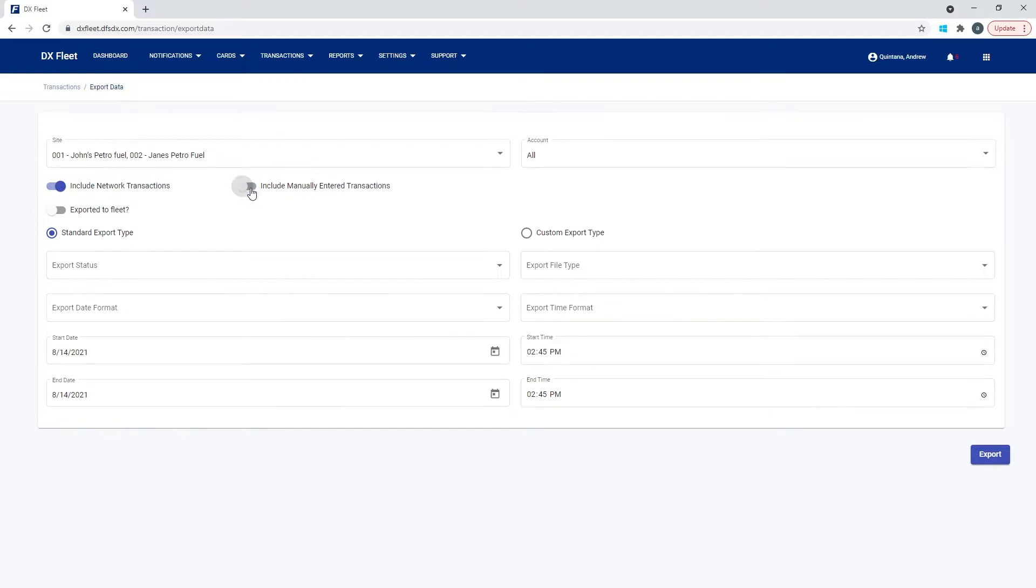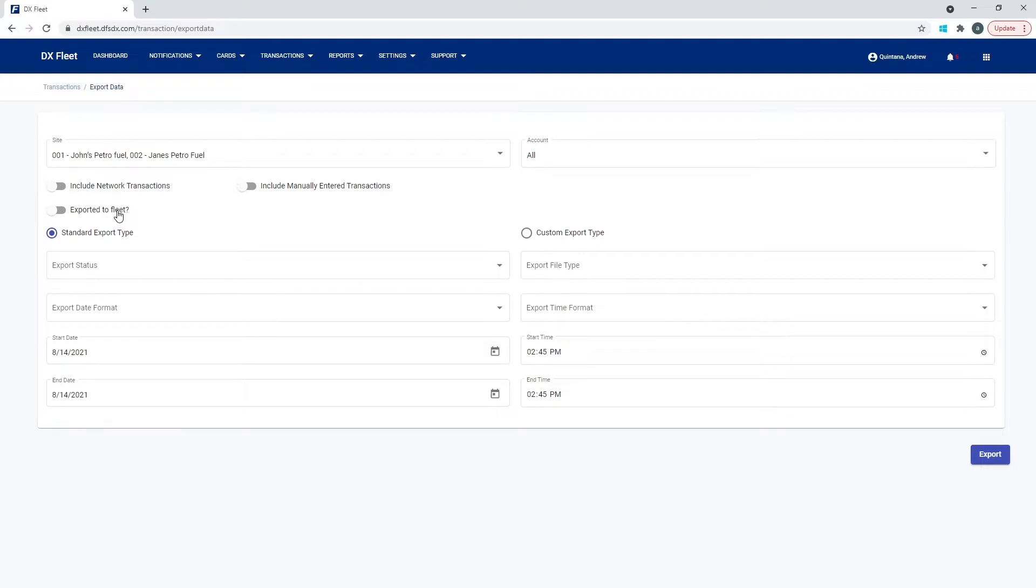So you may want to turn that off or on. For now, we're going to go ahead and turn those off. Exported to fleet. What this option does is it flags the files that have been exported as yes, I have been previously exported.